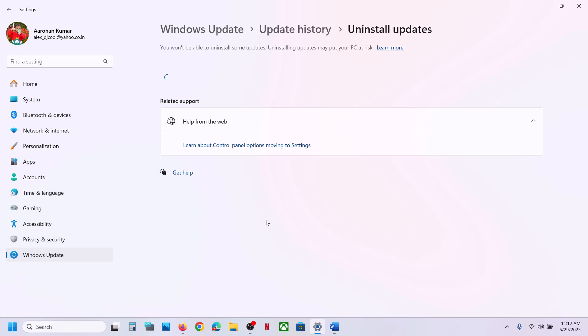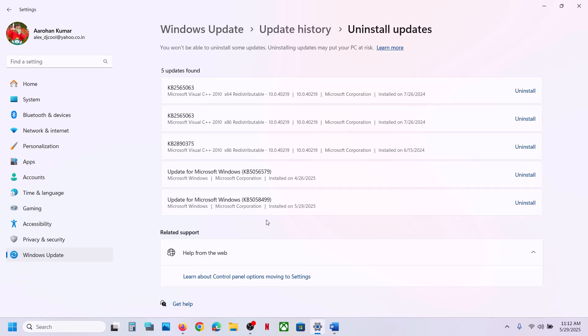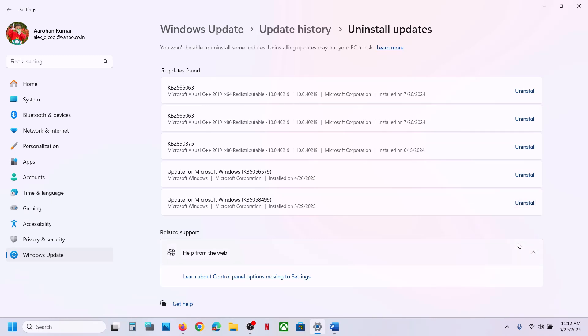Click on it and you will see this update, KB5058499. Click on Uninstall here, and then click Uninstall again. This process will take some time, so let it complete.